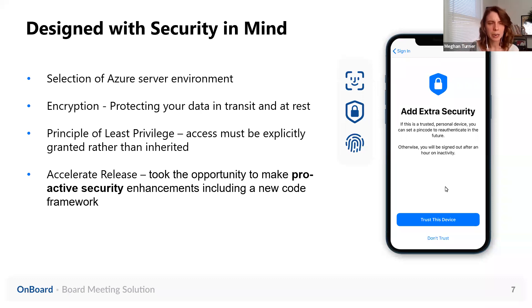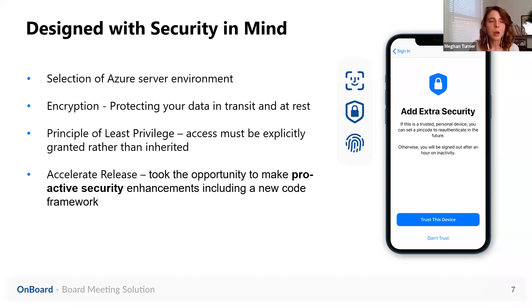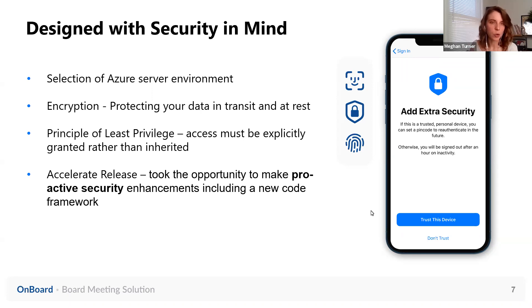The last point here is that one of the things we did with our Accelerate release — that big release back in November with all the new design updates — was an invisible update in our back end: updating our code framework to proactively put in place security enhancements that the developers of that code framework have released recently. Nothing was really wrong with the old framework; we just like to bring ourselves up to modern standards whenever possible. That's just an important part of staying secure in the software development process.